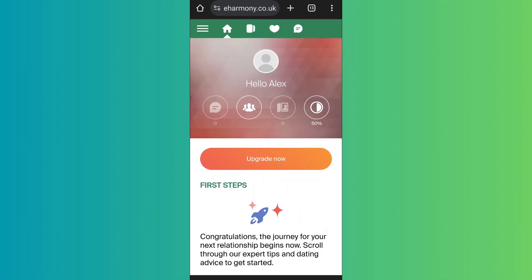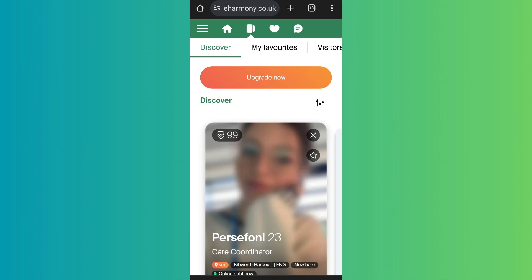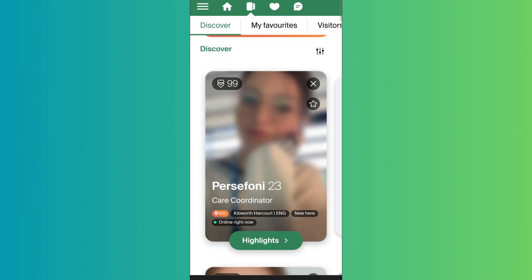For the purpose of the video, I'll be using the website version. As you log into your eHarmony account, you'll come to the home section. Now, in order to see profiles, you can simply go to the Discover section, which is the icon to the right side of the home icon. As you go to Discover, you'll find profiles of various people around your area.